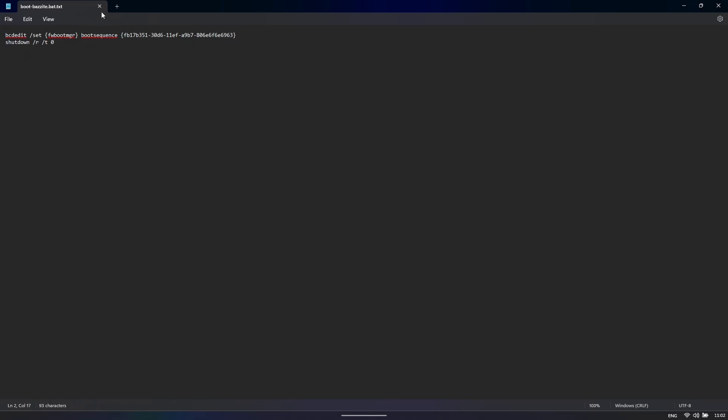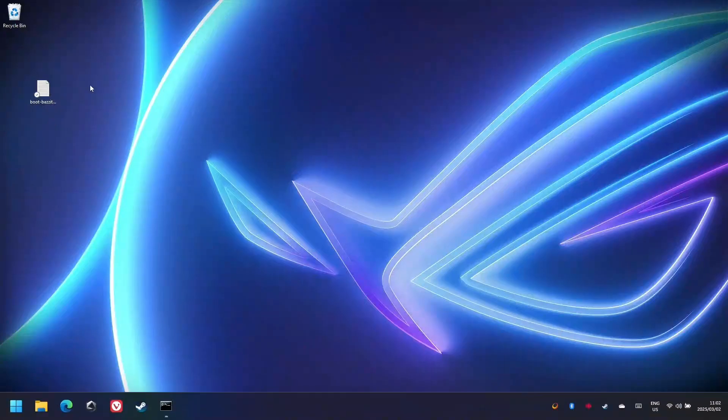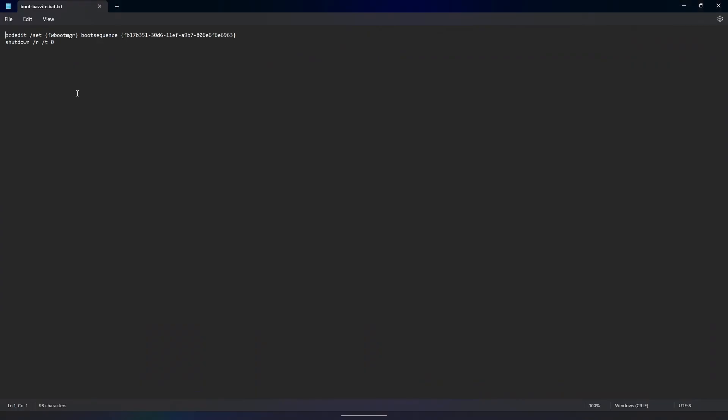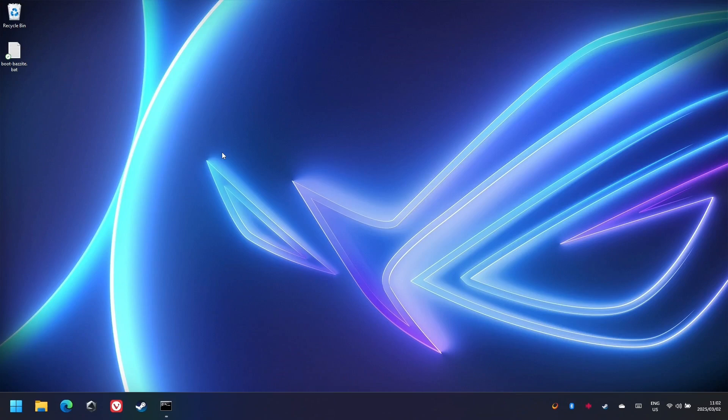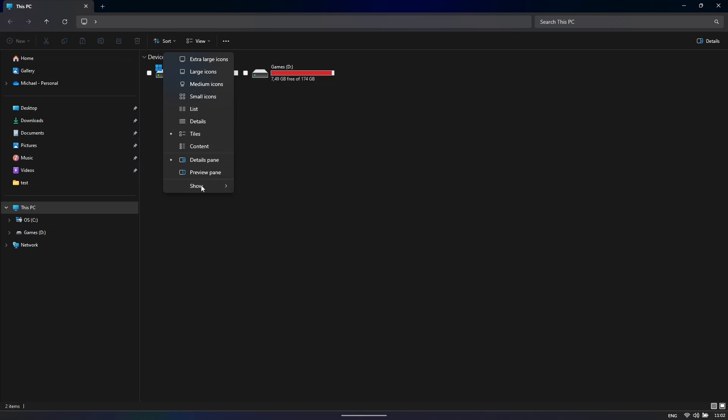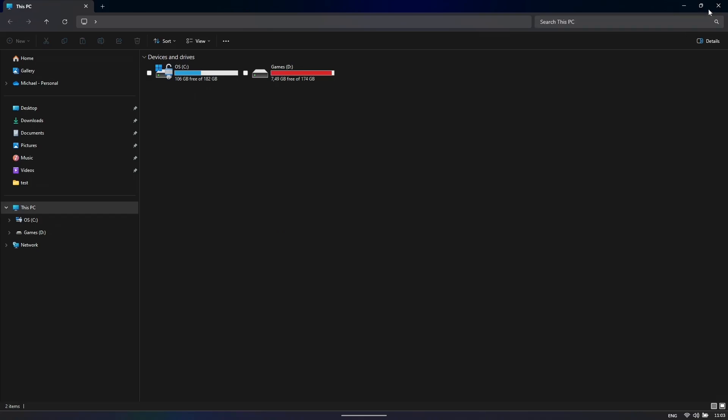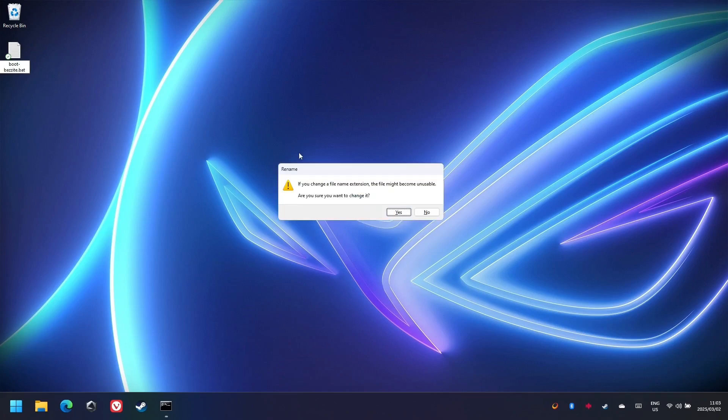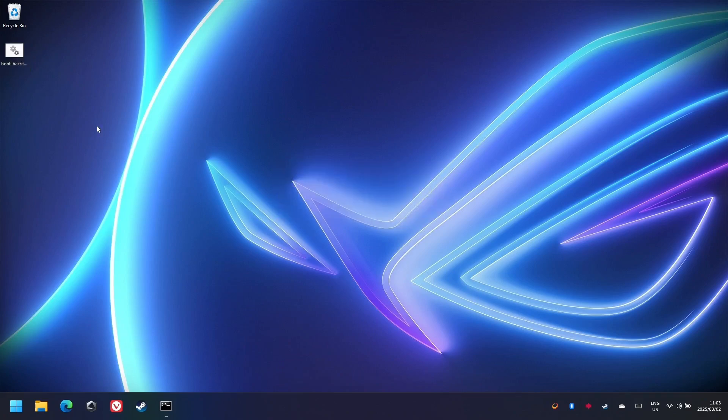Now, one thing that you may notice is this file isn't actually a batch file. It's a text document. So if you try and click on it, it will just open up in Notepad. Let us fix that quickly. What you need to do is you open up your file explorer, click on View, Show, and click on Enable File Name Extensions. Now, we can just rename the file to .bat. And now it's a batch file.